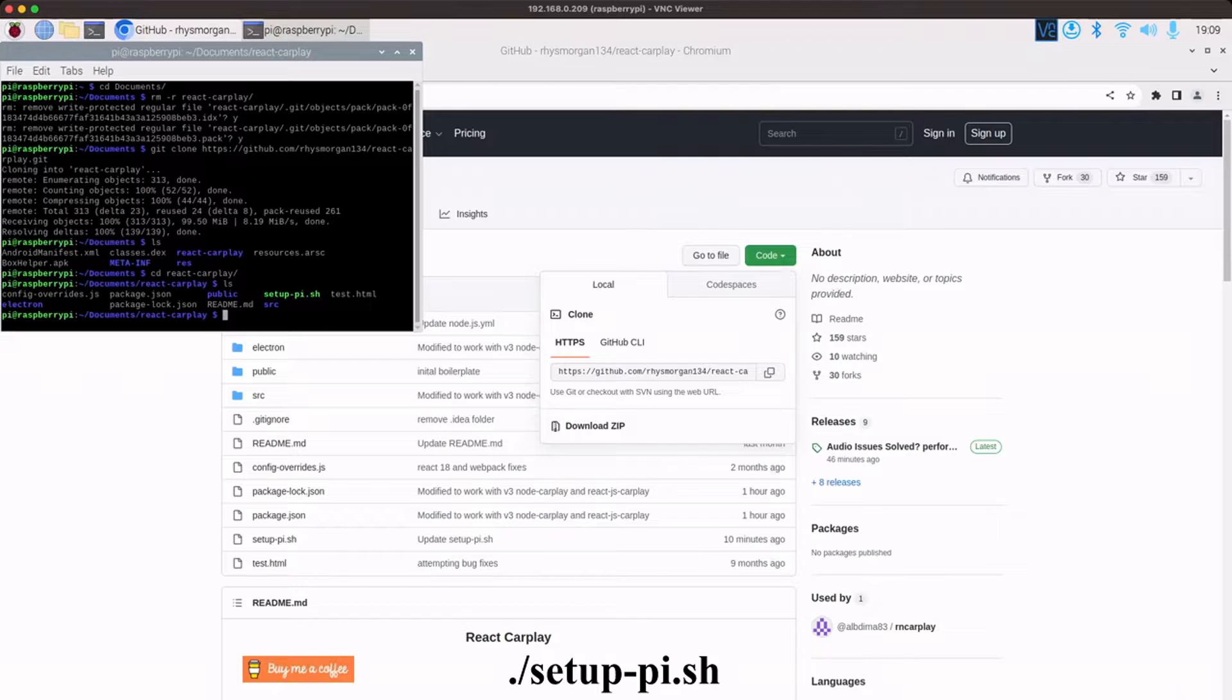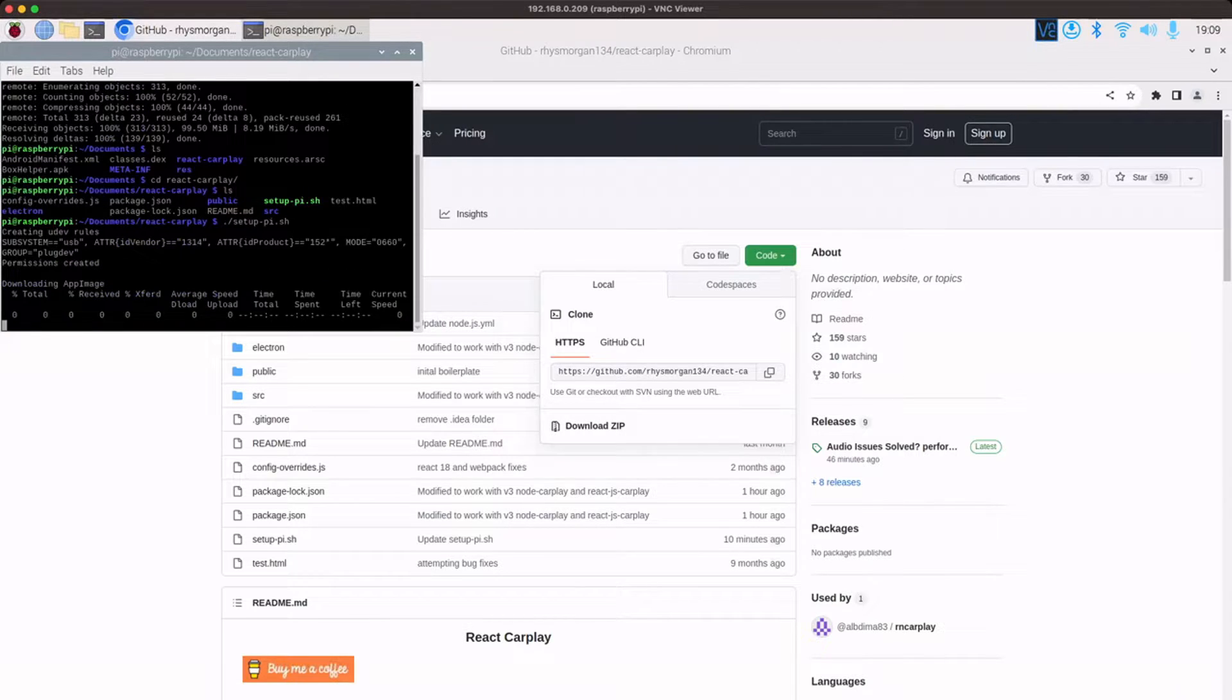So to run that one, if we just do full stop forward slash setup pi.sh, you can press tab to auto complete. If you press enter, it will now go off.